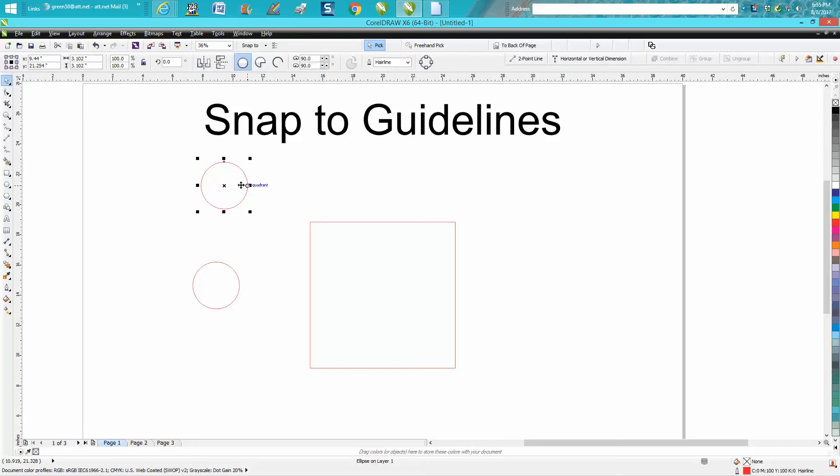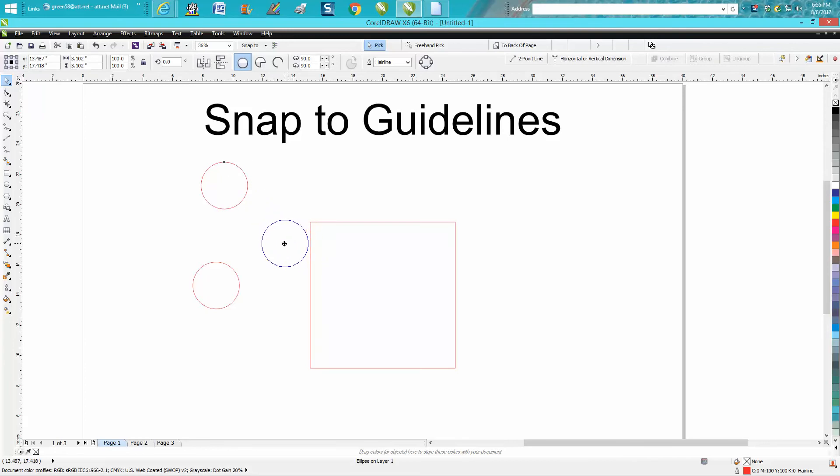If you have this circle and you want to put it at the very top, you could have snap to object, but it's only going to snap to that one corner. Guidelines can help you do that.